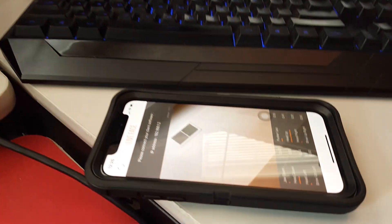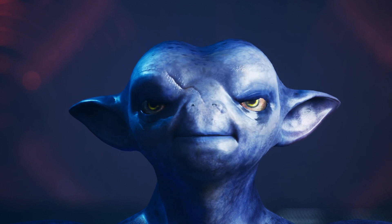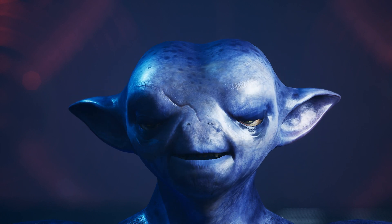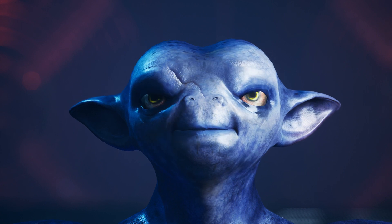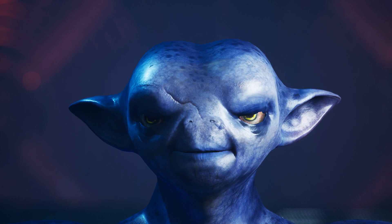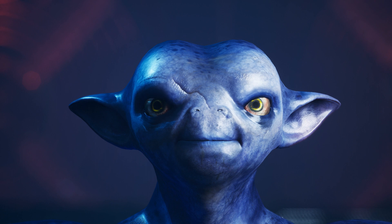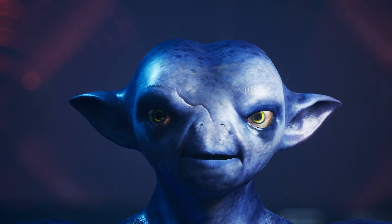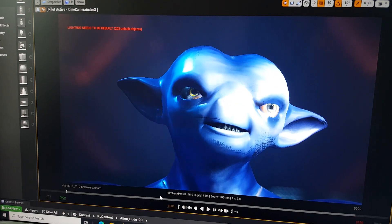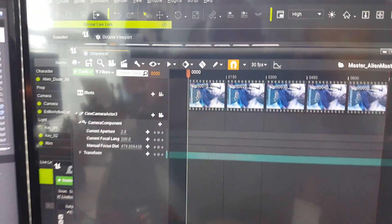I did the facial motion capture using my iPhone 10 with Live Face, and connected the face to Unreal. So that's the Unreal Engine, and you can see the animation going from iClone.